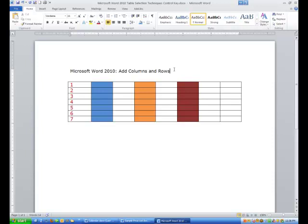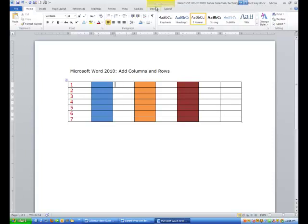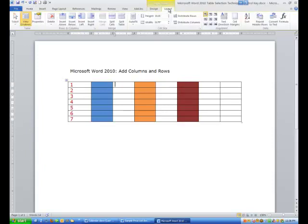What I'm going to do is I'm going to click down in this cell just to bring up the design and layout tools, and I want to draw your attention to the layout tab. When I click on that, I have quite a few options for rows and columns right here.